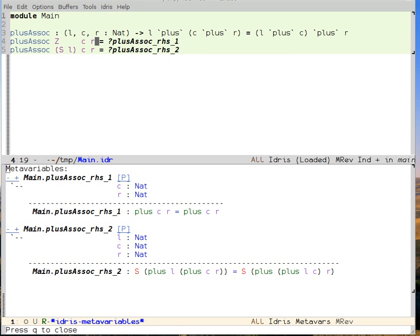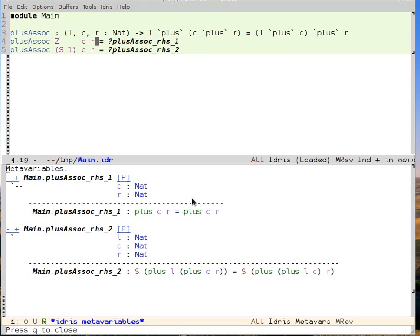Loading the buffer shows that I have two proof obligations. I have right-hand side one and right-hand side two. Right-hand side one is actually going to be pretty trivial. We can see that the zero has disappeared because, as you remember, plus is recursive on its first argument. So it gets a zero there and it gets rid of it. So we need to show that C plus R is C plus R.